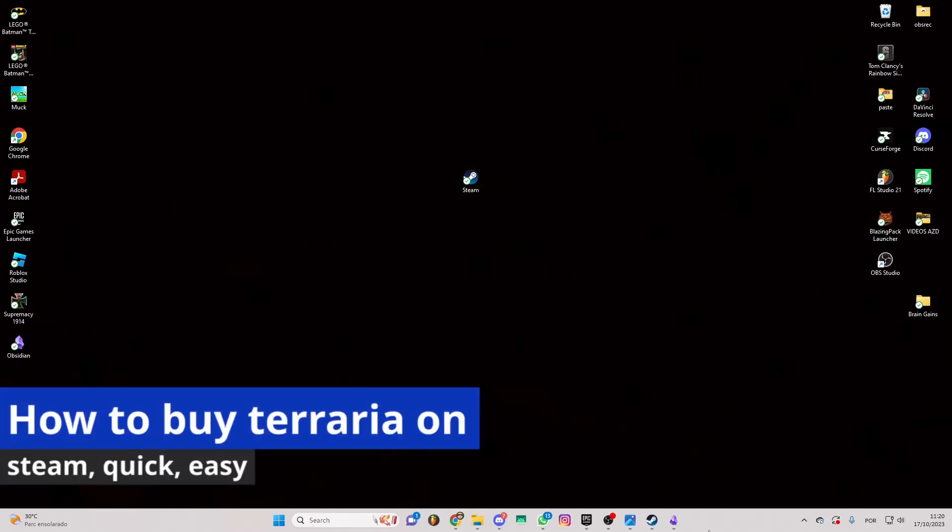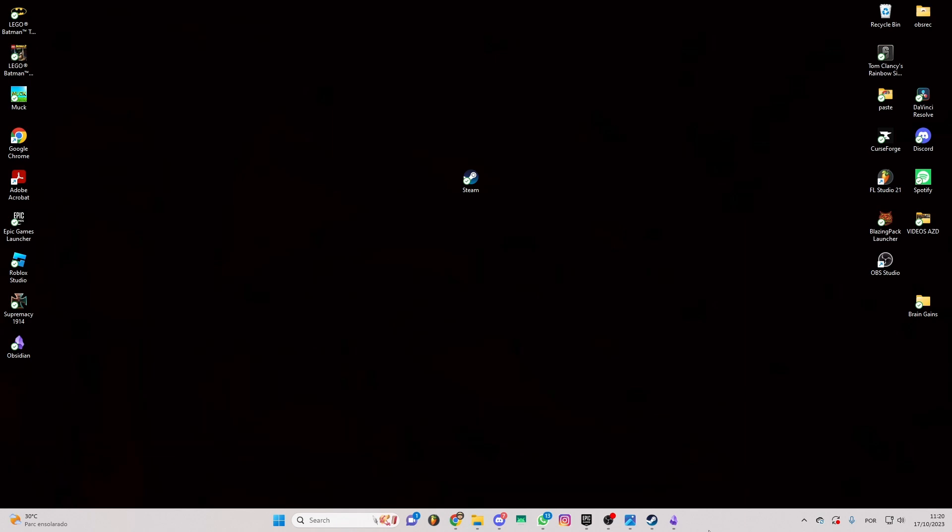In this video I'm gonna show you how to buy Terraria on Steam. It's a very easy process so make sure to follow my steps.